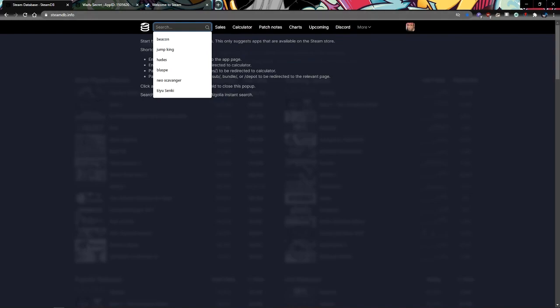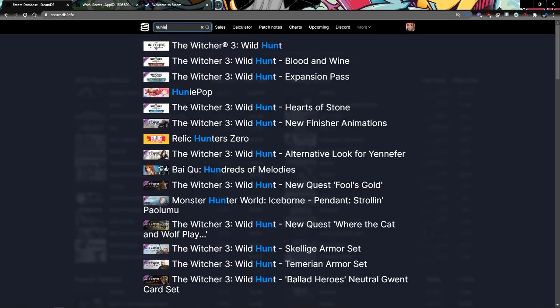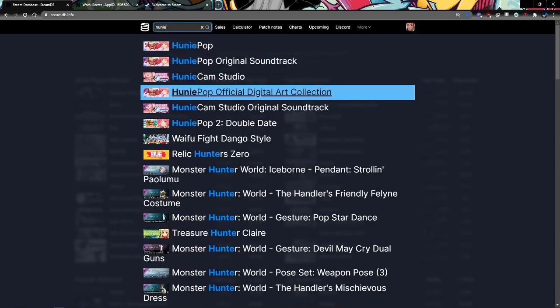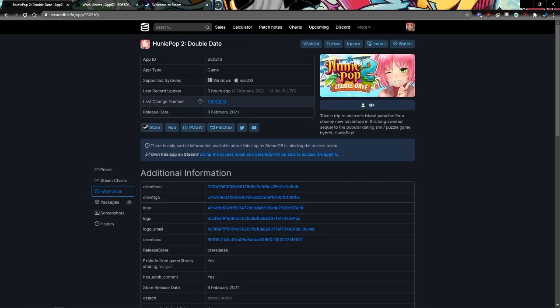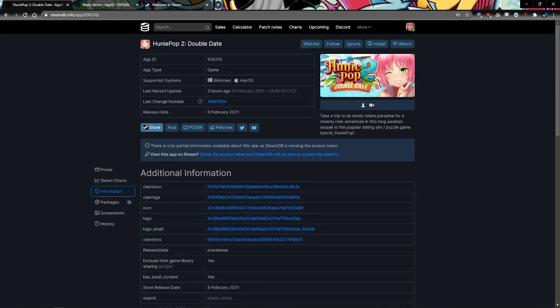I've been using it for years. First of all, we search for Honeypop 2. This is the site for Honeypop 2, it leads to the store.